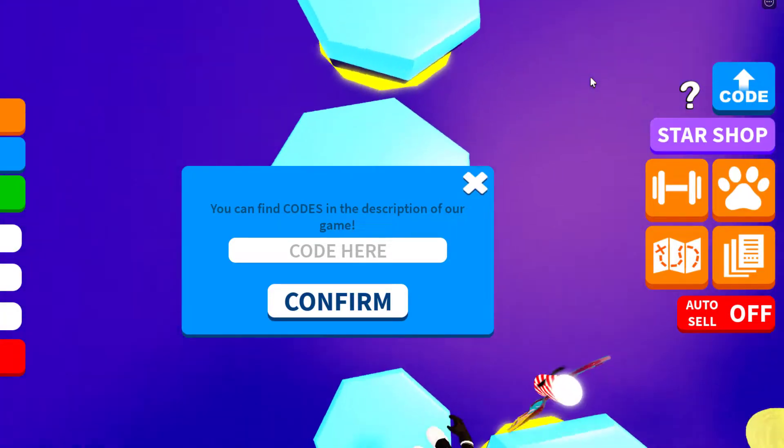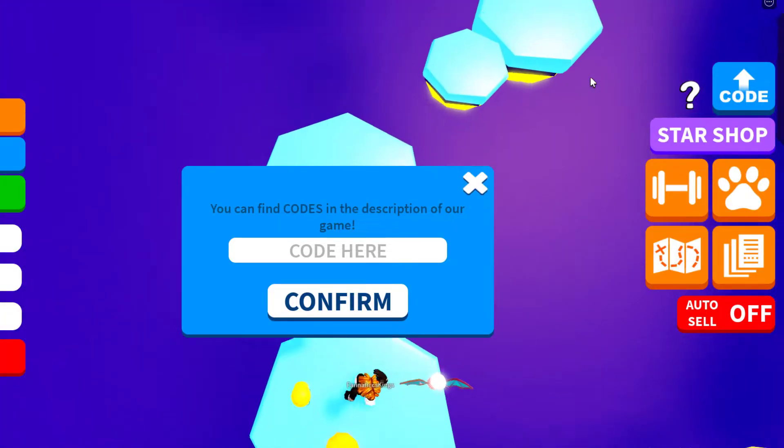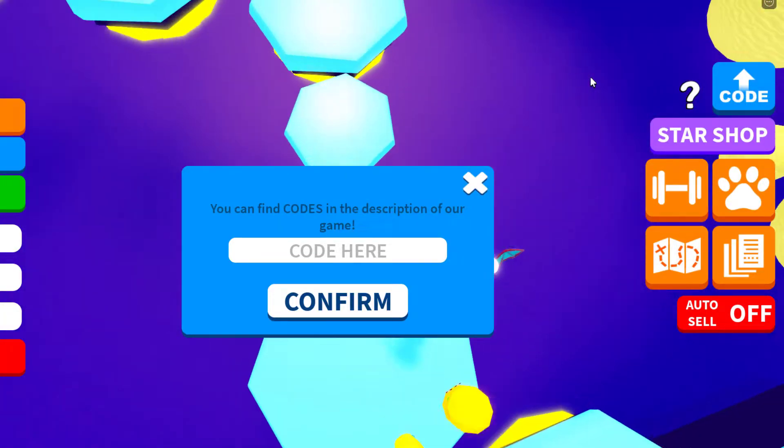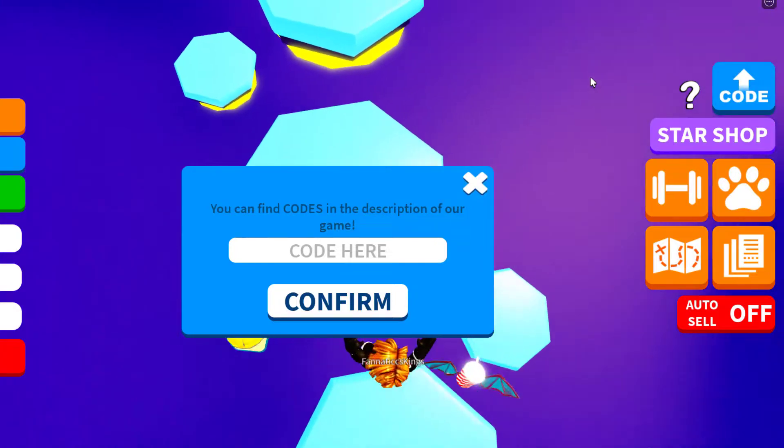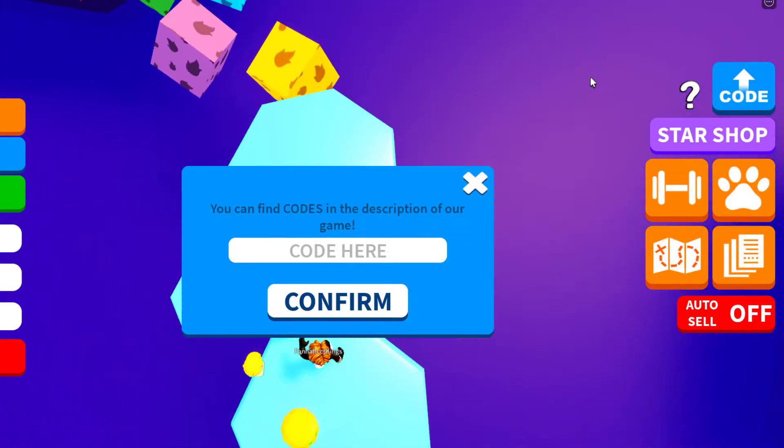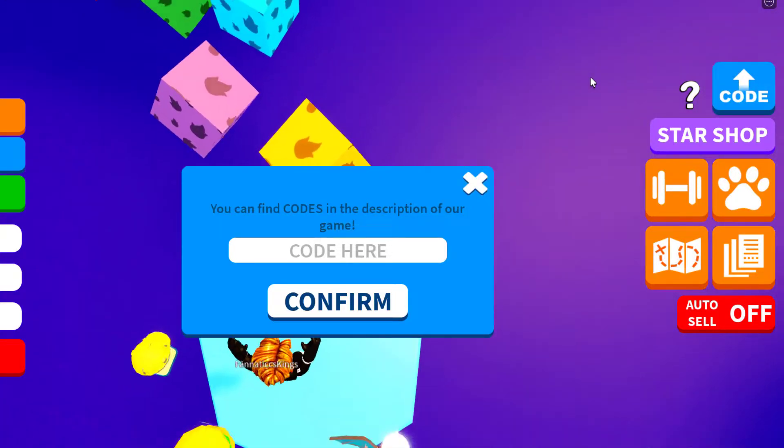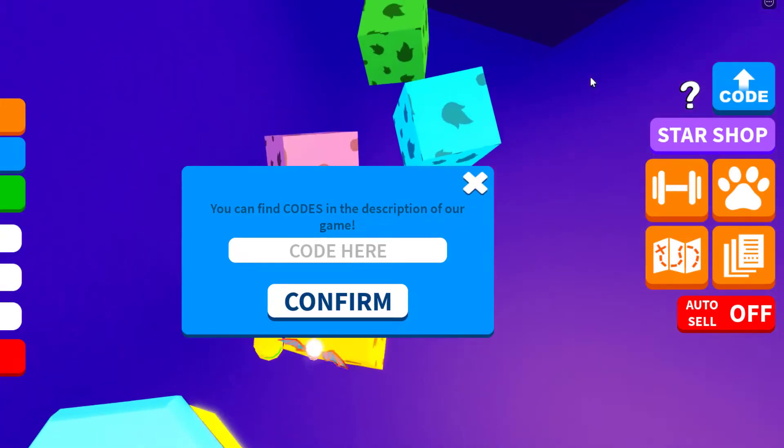And then once you're on the code icon, it says you can find codes in the description of the game. Code here, confirm. So I got three codes for you guys currently.